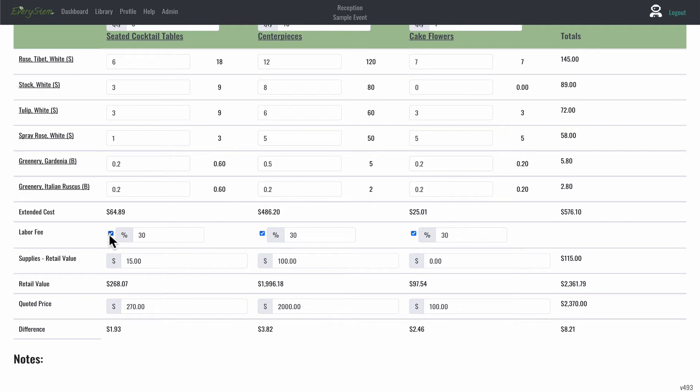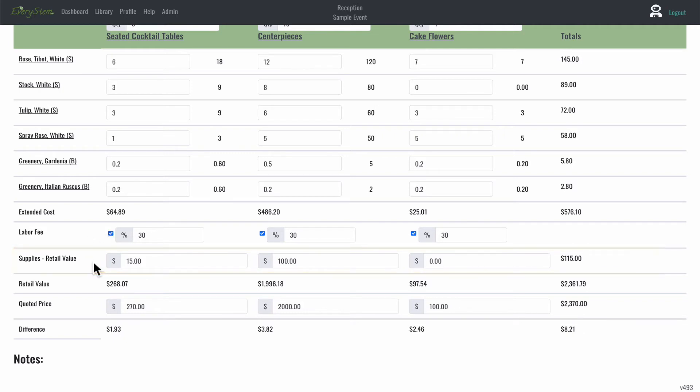The next row is a supplies at retail value line item. Every stem is for flowers and recipe orders, but as a florist, I know you need to include the cost of mechanics into the total retail price of your design. This line item is the place for exactly that.